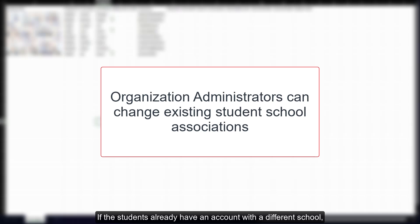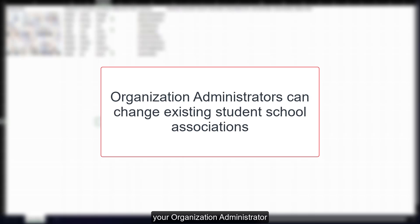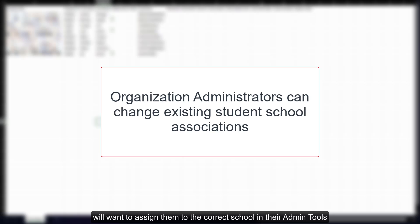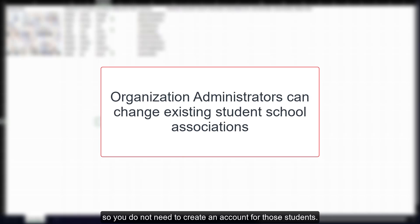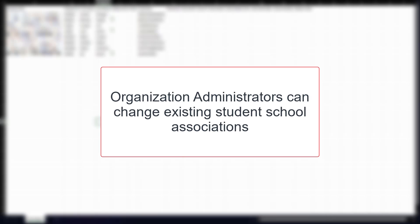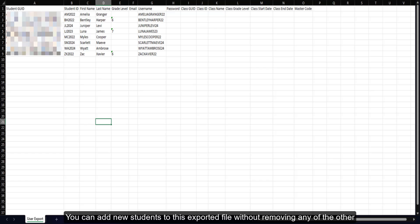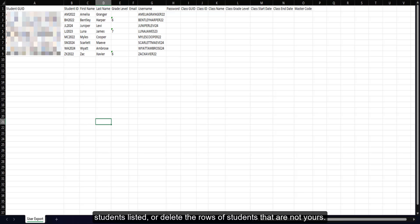If the students already have an account with a different school, your organization administrator will want to assign them to the correct school in their admin tools, so you do not need to create an account for those students. You can add new students to this exported file without removing any of the other students listed, or delete the rows of students that are not yours.